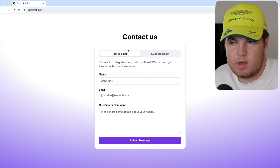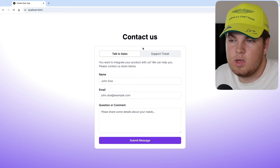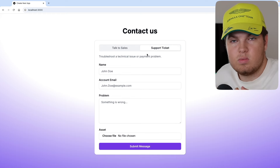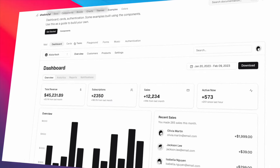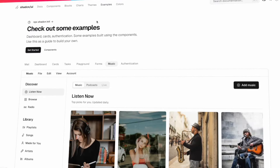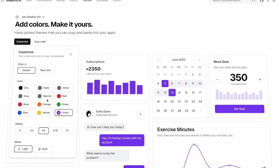Now without any further talking, let's check out what you are going to build in this video. So on my screen you currently see a form — or let me correct myself, these are two forms in one. We have two tabs and I can select between a talk to sales form and a support ticket form. The first thing you should see is that this is styled beautifully, because we use ShadCN UI with Tailwind CSS.